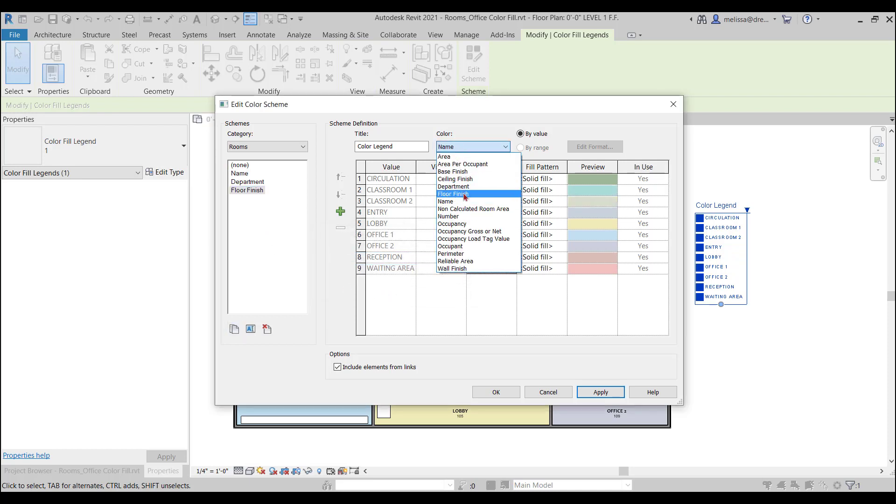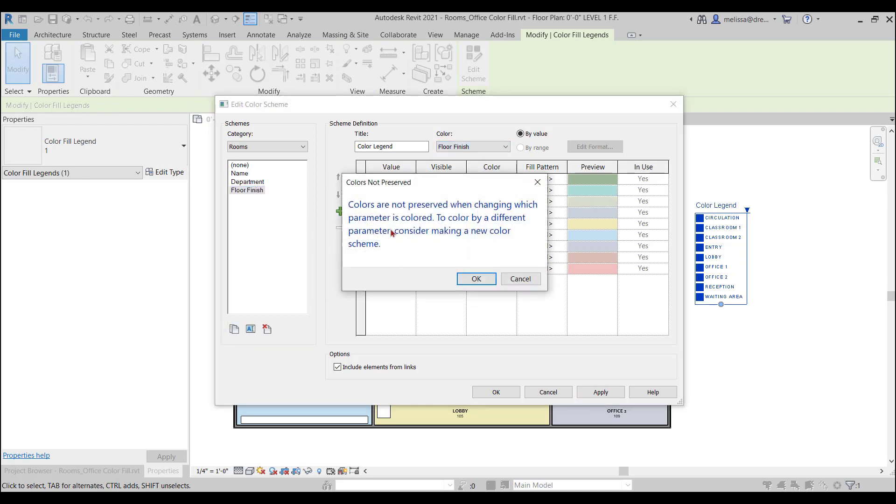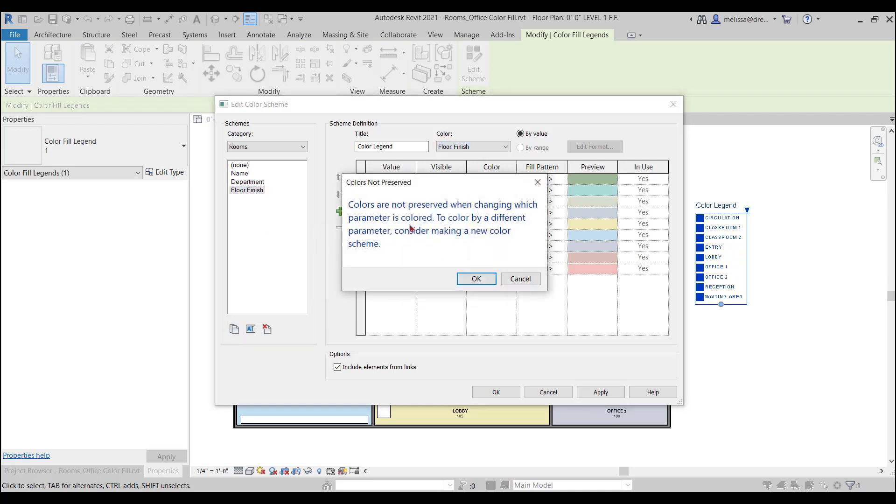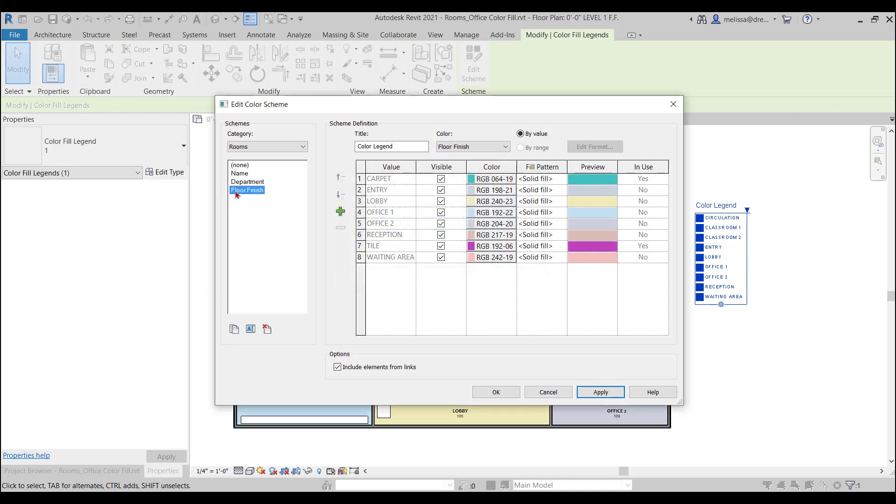It's saying, you know, we can't preserve the colors that you've chosen. Okay, I'm going to change them anyways. So, now when I say okay, you can see that the magenta color is tile and the teal color is carpet.